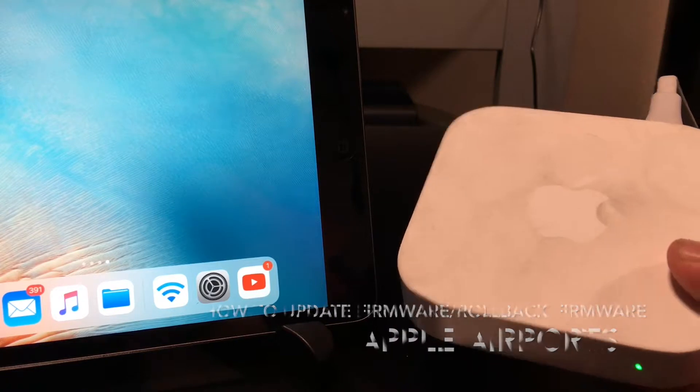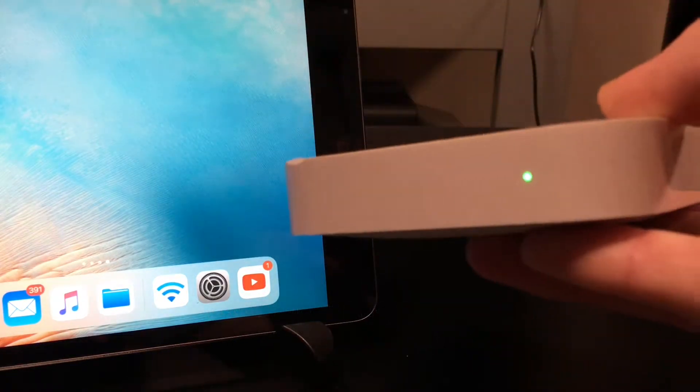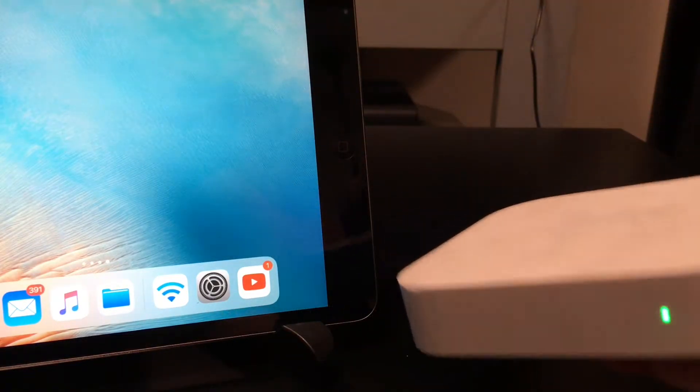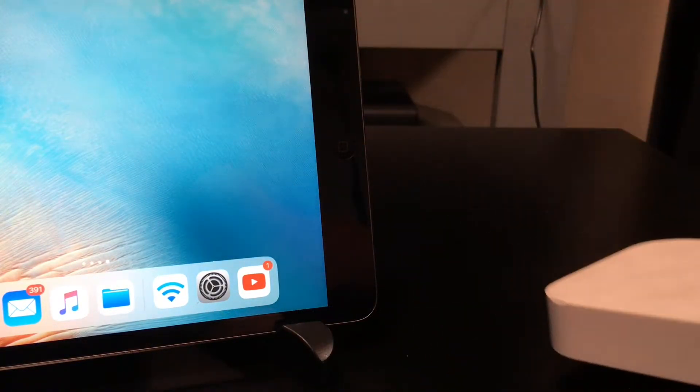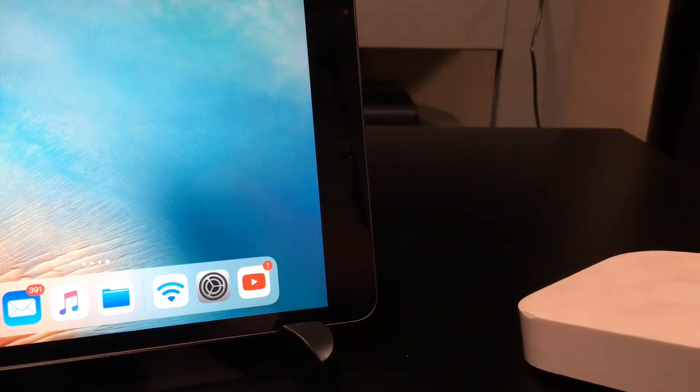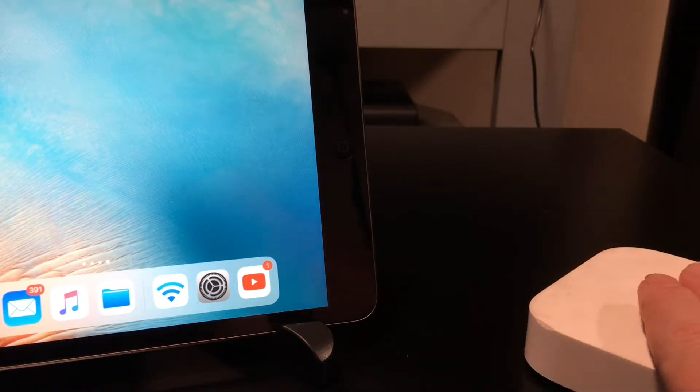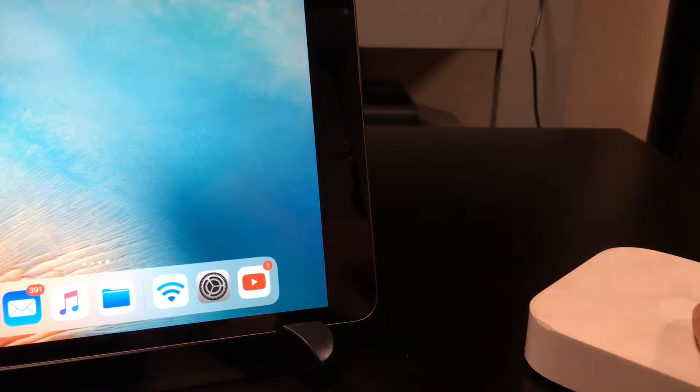This process will work on the Airport Express, which I'm using in this demonstration, the Airport Extreme, as well as the Airport Time Capsule. But for demonstration purposes, I'm going to use this Airport.